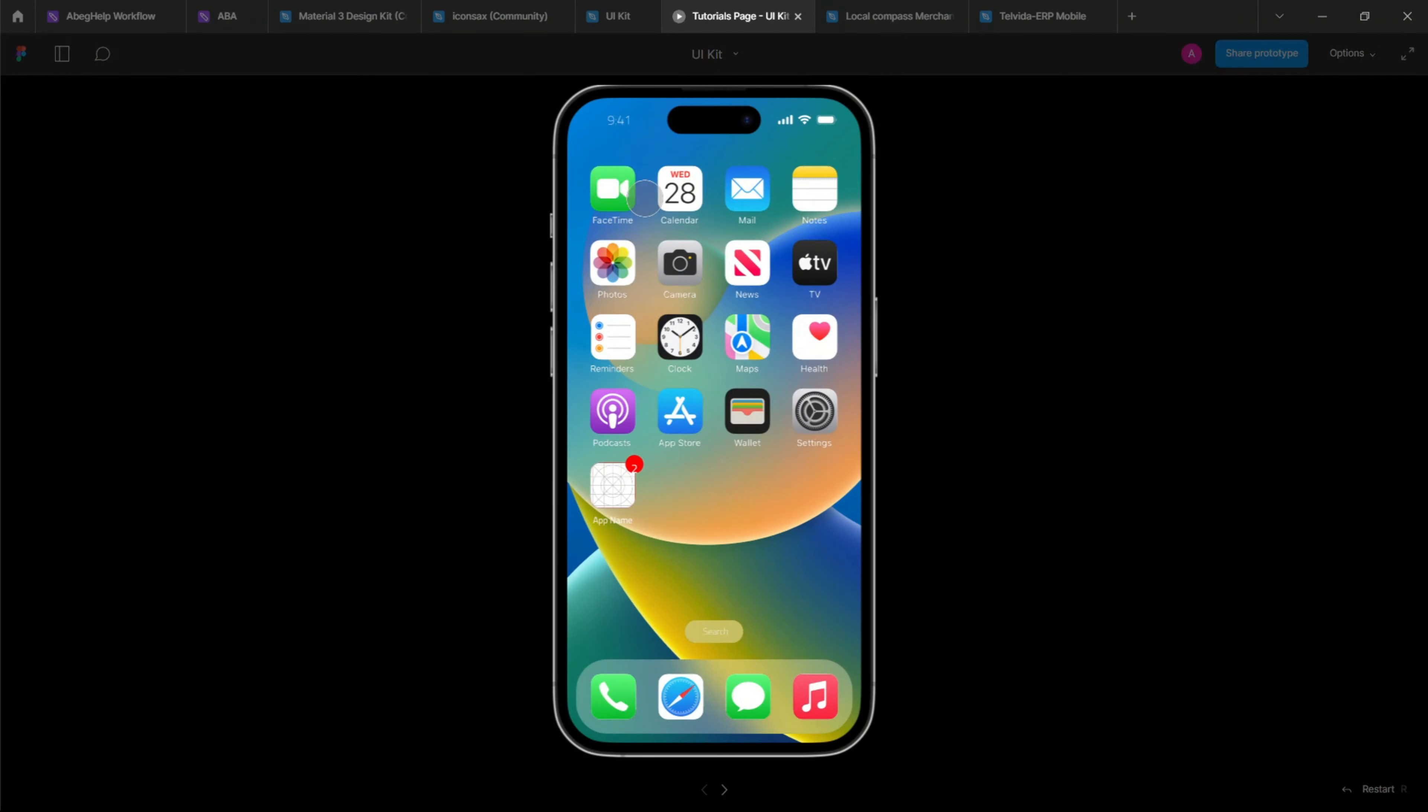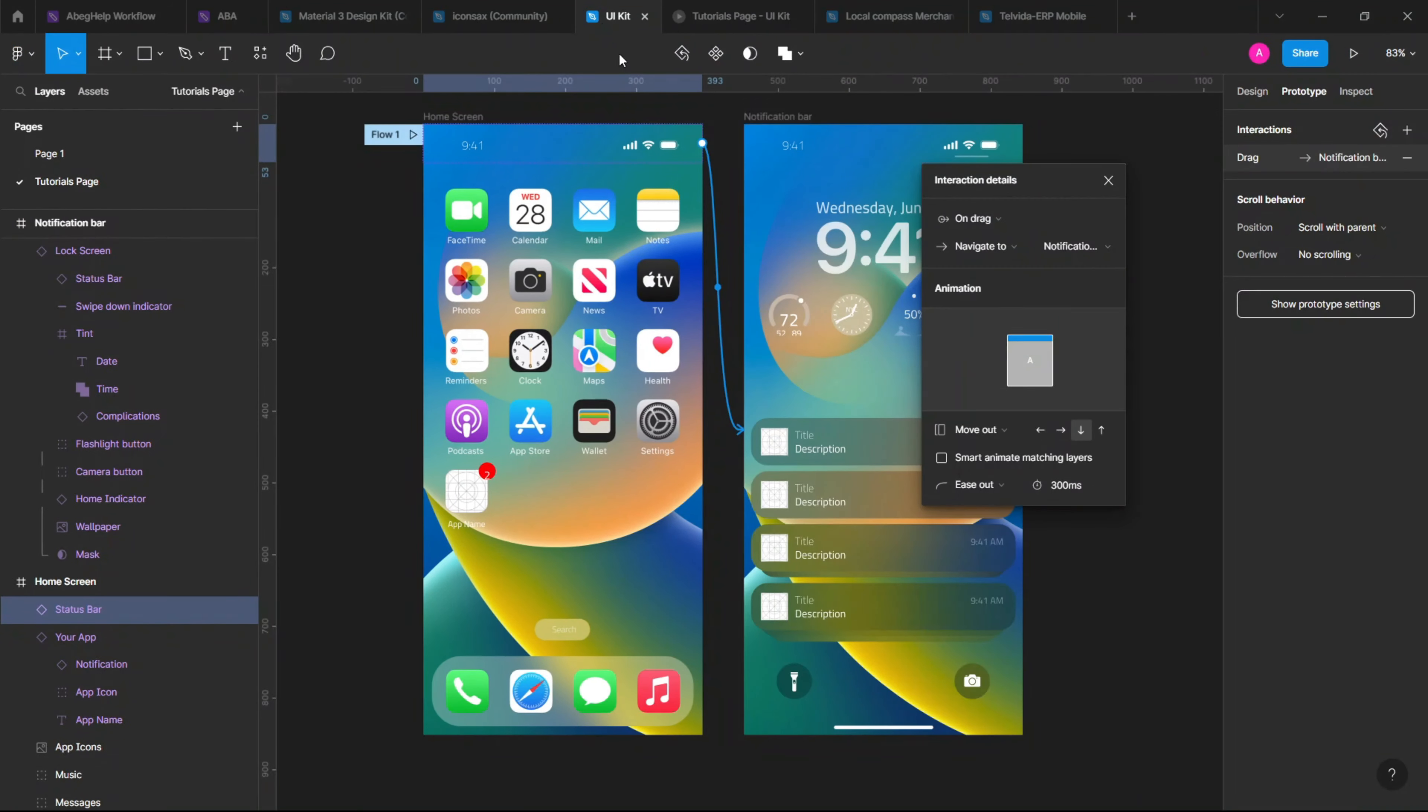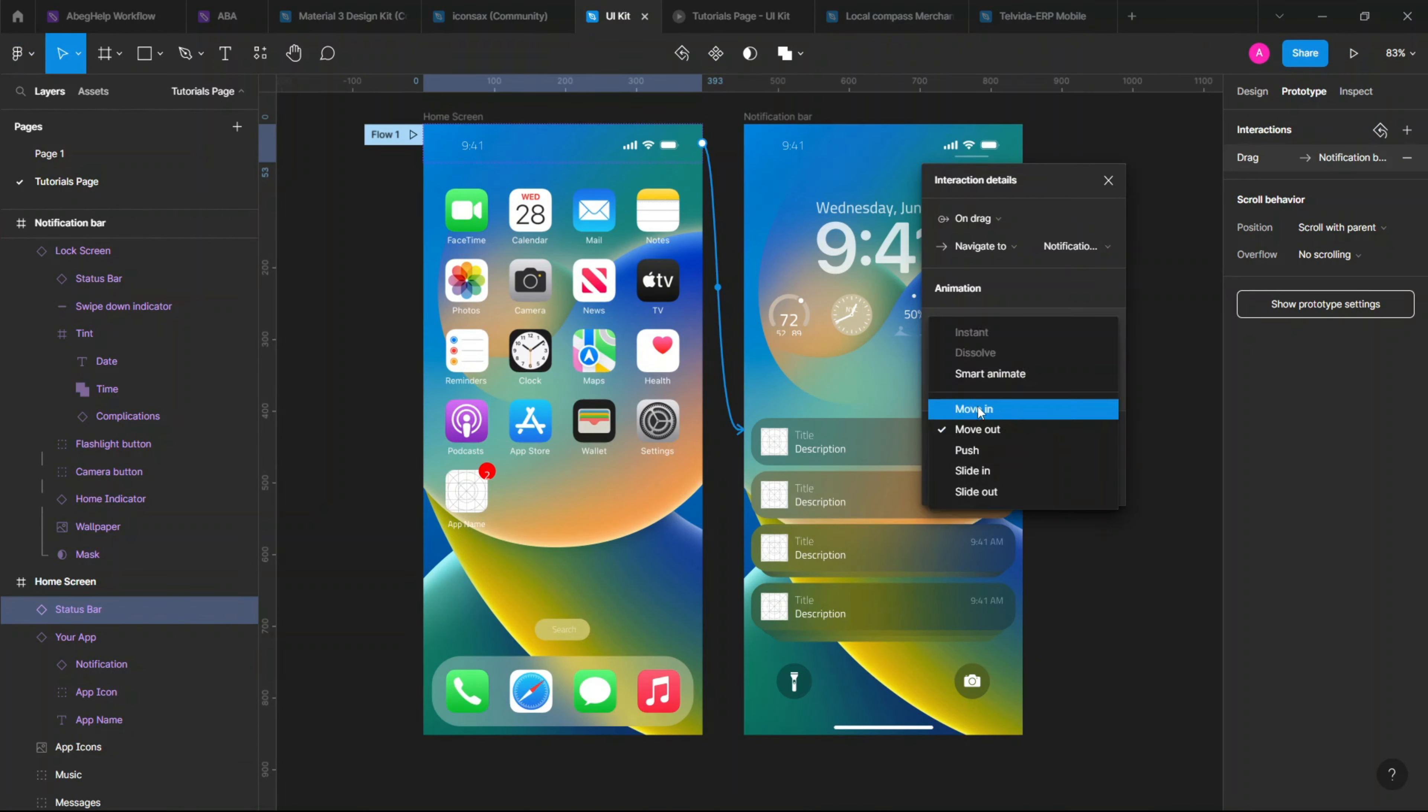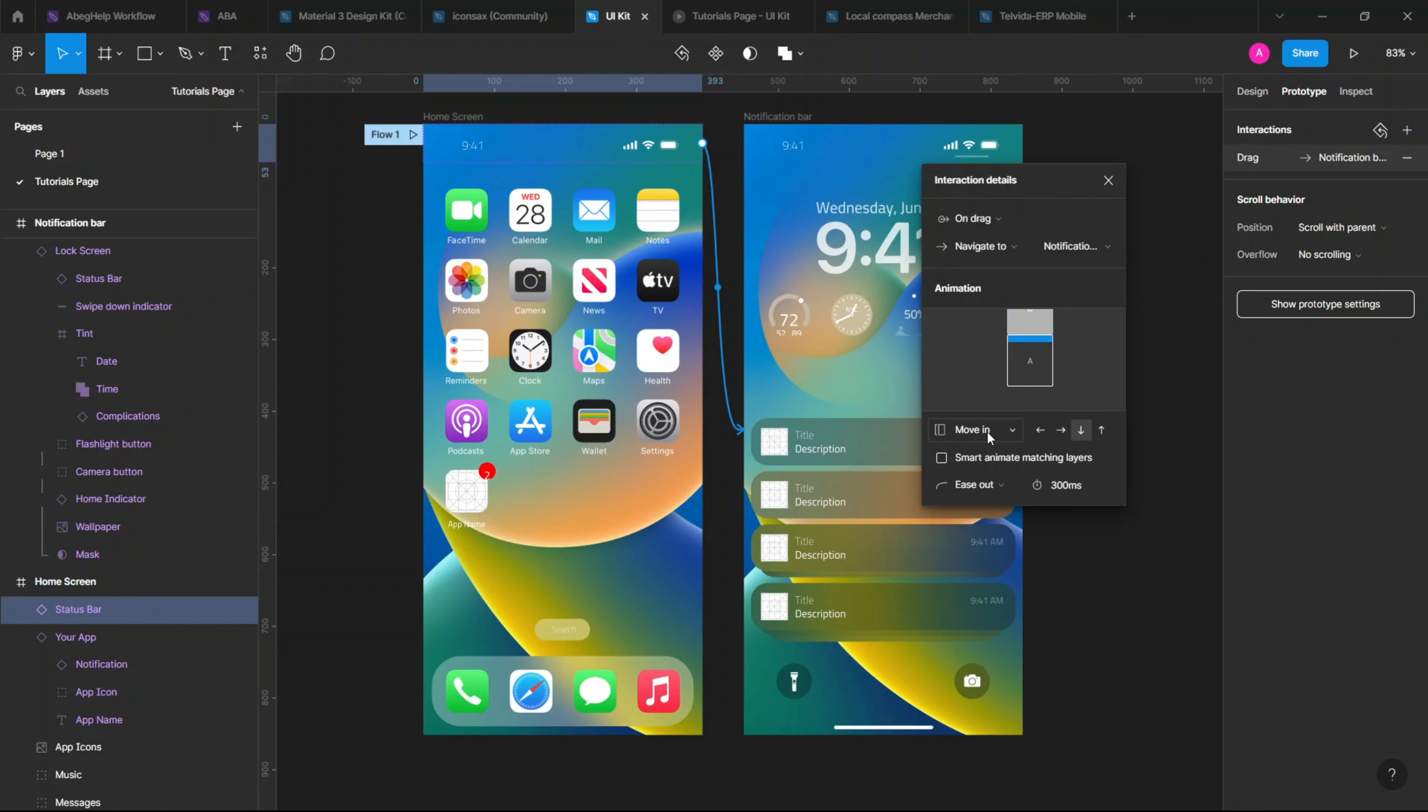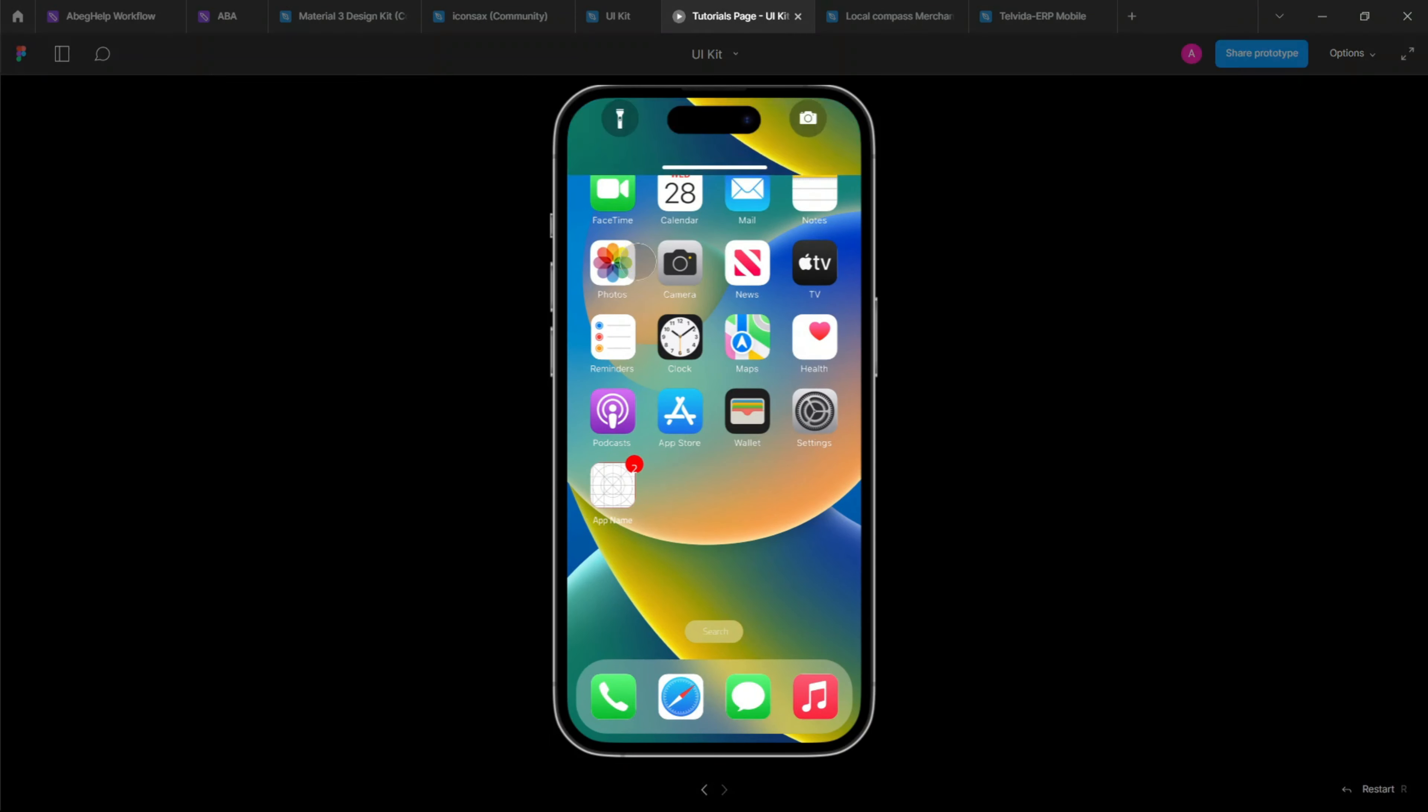So what is like dragging down. Let's check here to see if it has been achieved. Now navigate to notification bar move in, so that's going to be move in so it comes in. So let's check here.